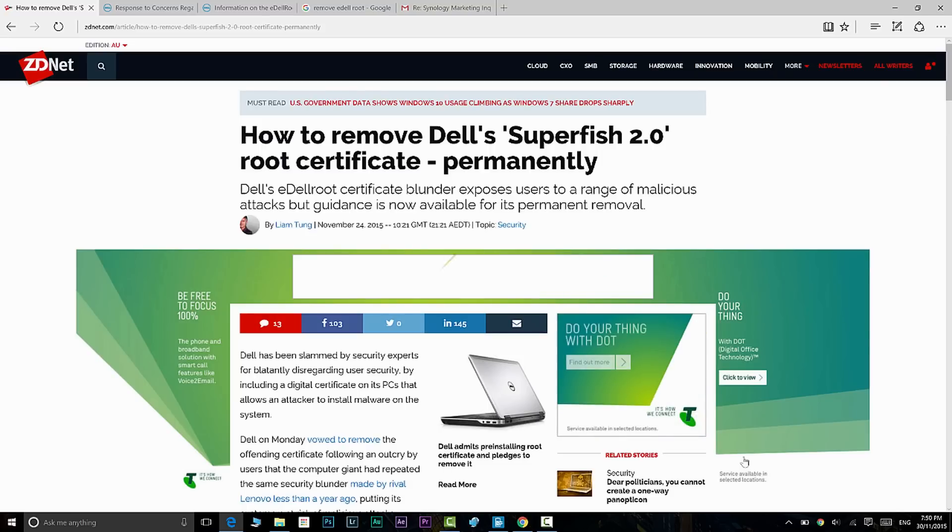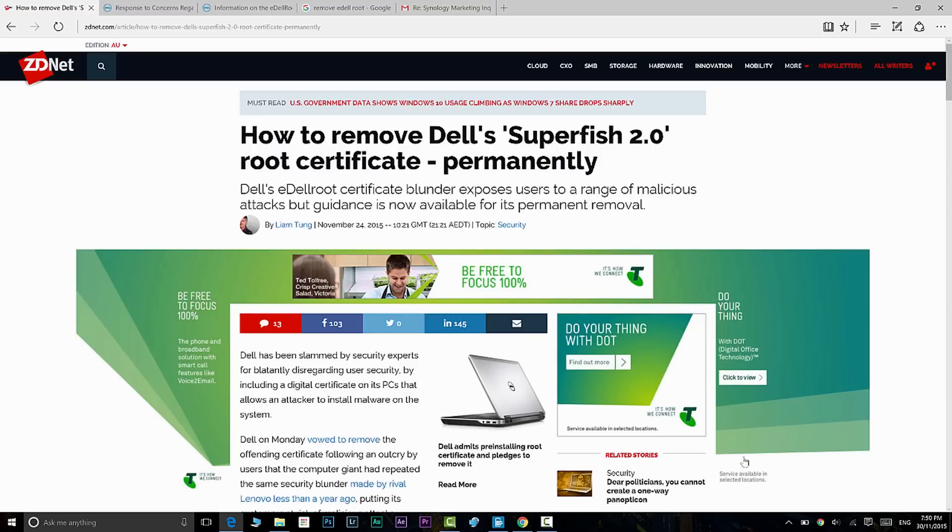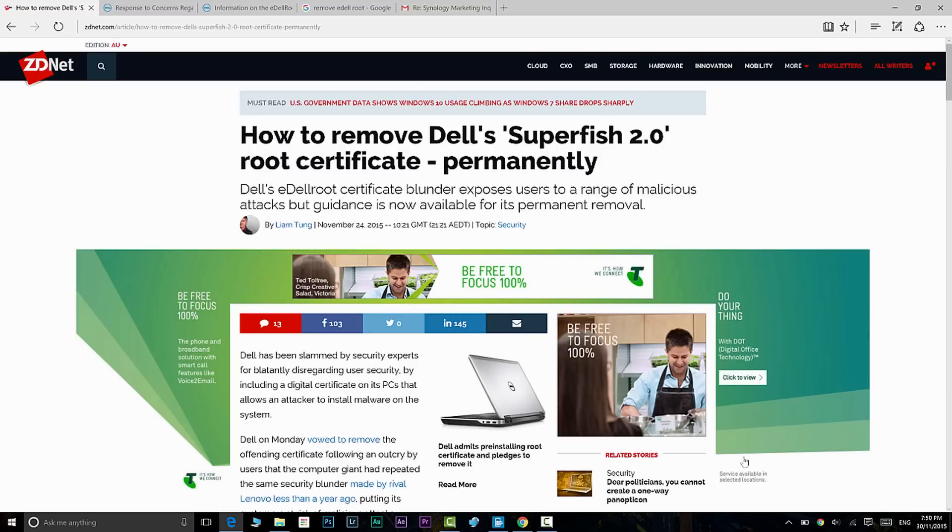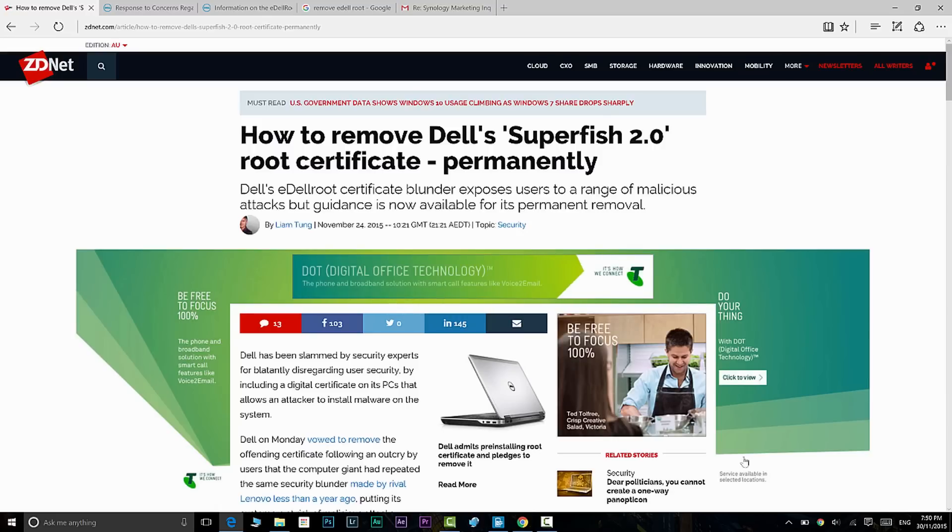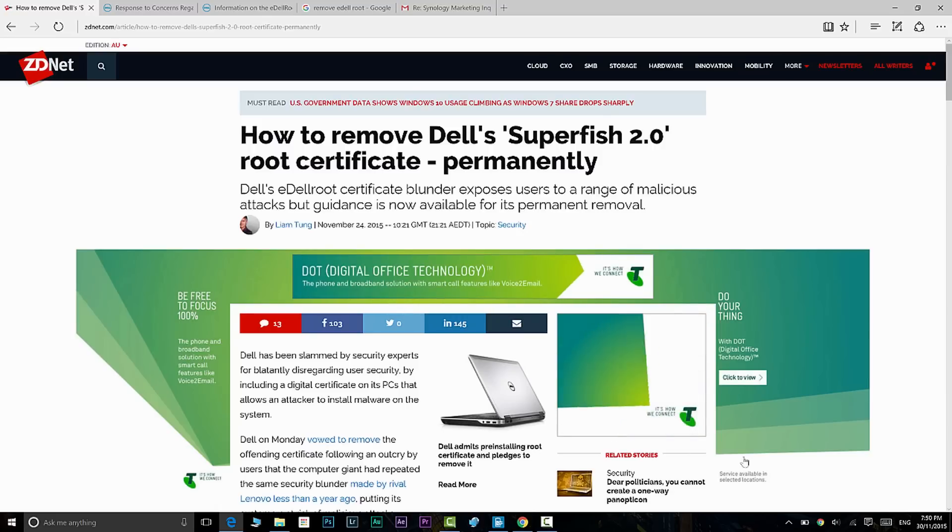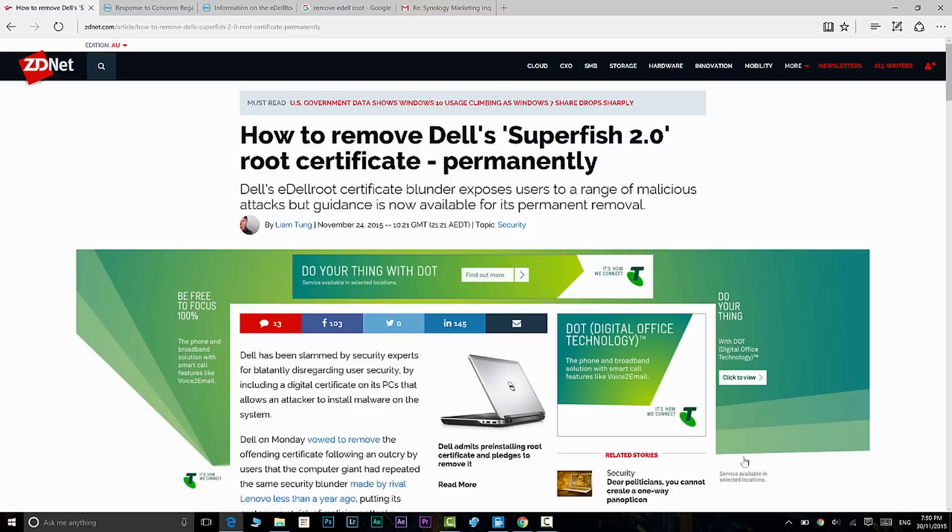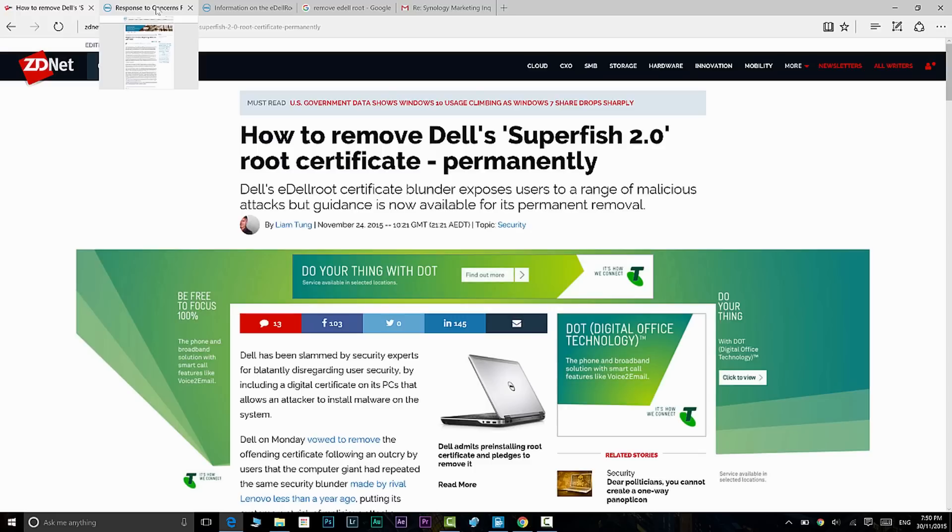If you have a Dell that is made after August, you definitely want to remove this. If you have a fresh copy of Windows installed, you don't have to worry. If you've restored from Dell's rescue partitions or you've just refreshed your Dell and used the same Dell image, you will need to remove it.